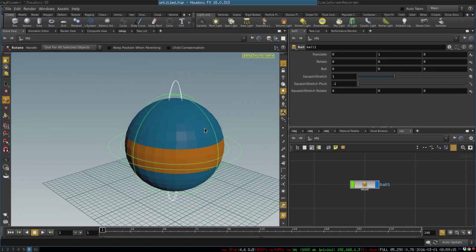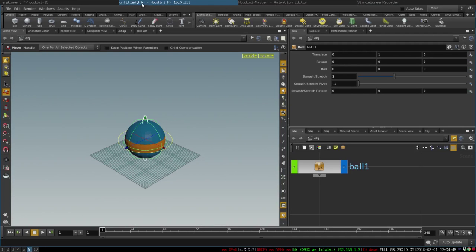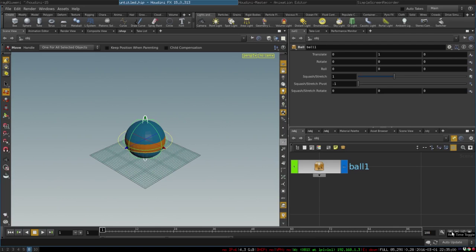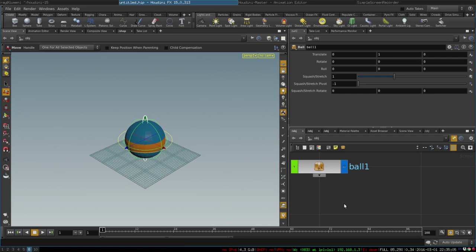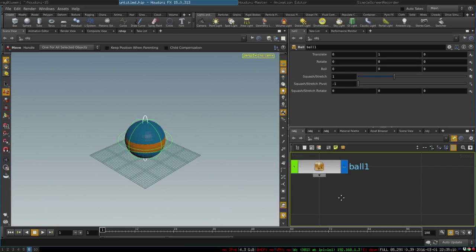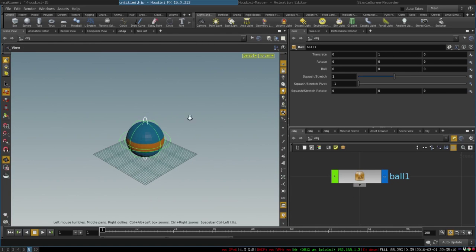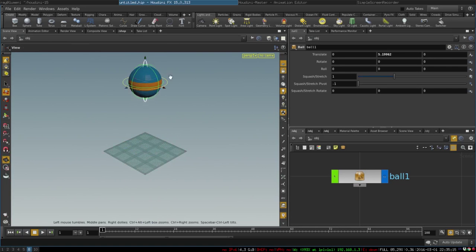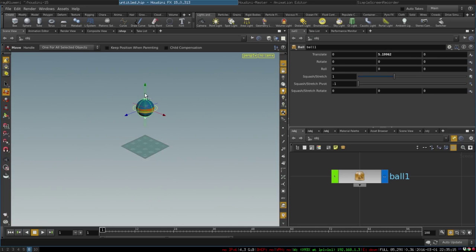All right, so let's begin by adjusting our timeline. We want the animation to last around 100 frames and we want to turn on the real-time toggle which will make sure that Houdini plays the animation in real time instead of playing it as fast as it can, which is what we want for animation. So now that we've done that we can place our ball in the starting position.